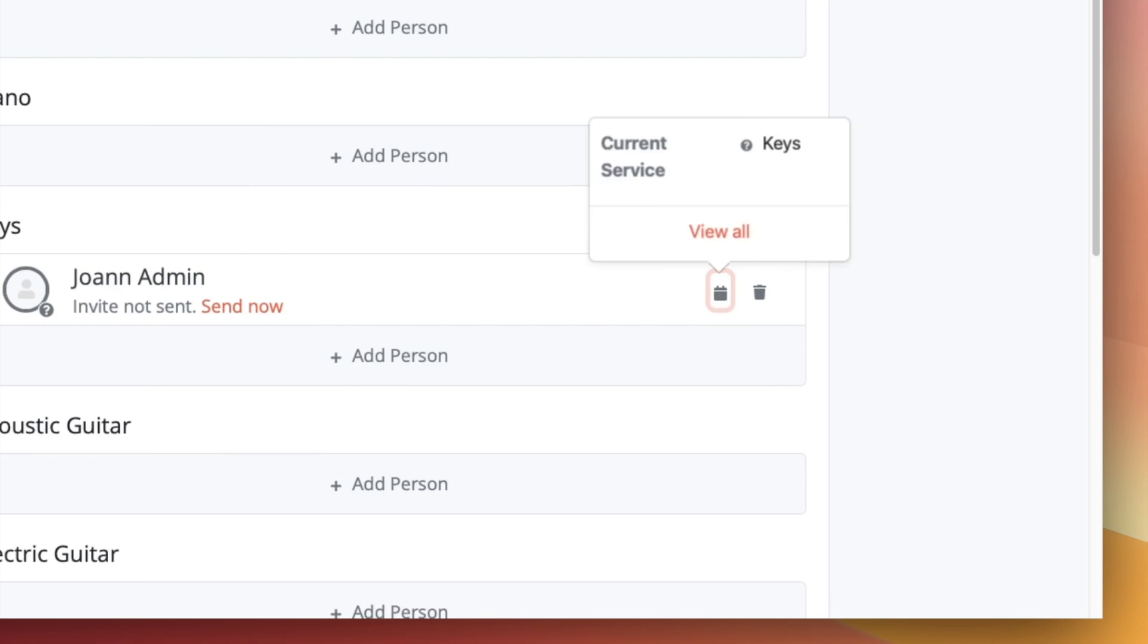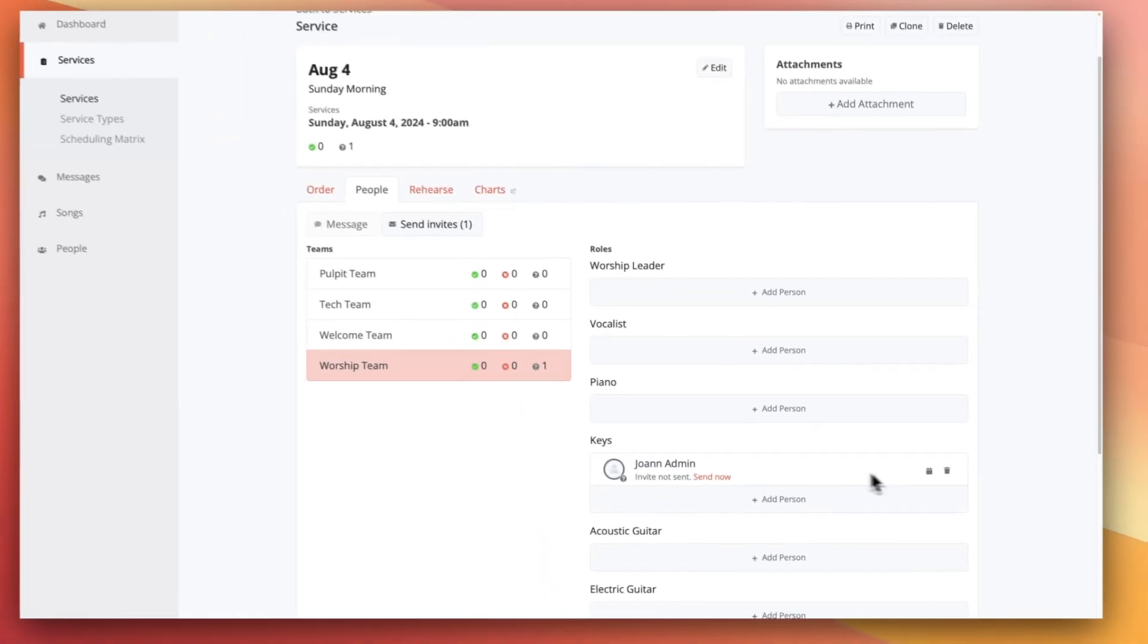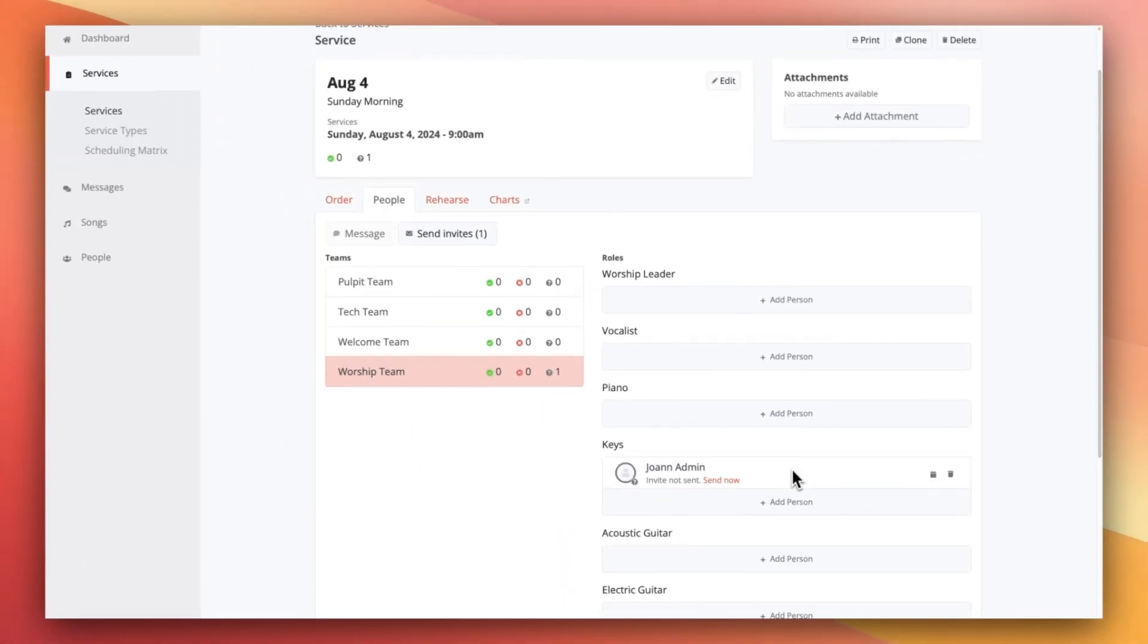It will show you their past, present, and future assignments to help you with your scheduling, especially when you have multiple leaders scheduling for different teams with the same pool of volunteers.